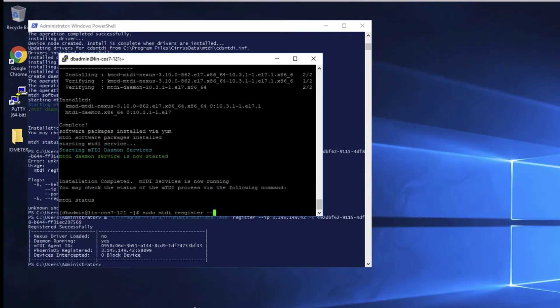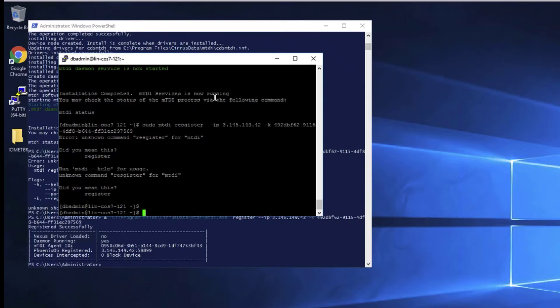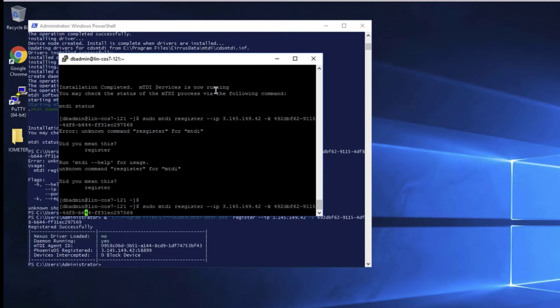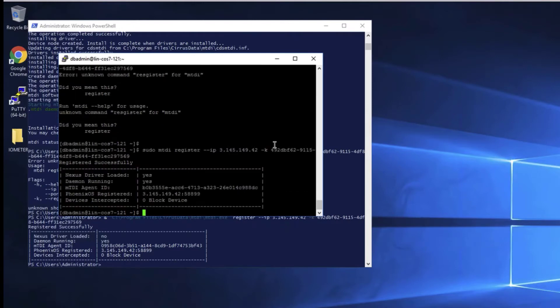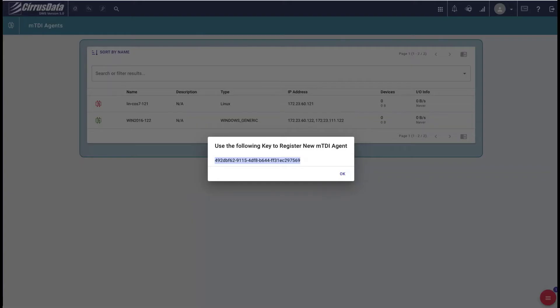Once the service has started, we can register with the MTDI register command, given the public IP of the CPC AWS instance and the registration key. And it would probably help if we spelled register correctly, so let's fix that too. And registration is complete.